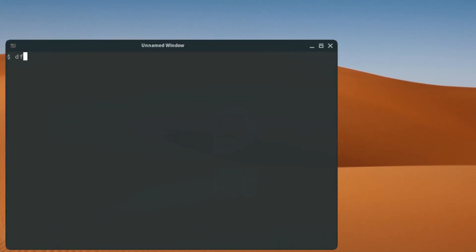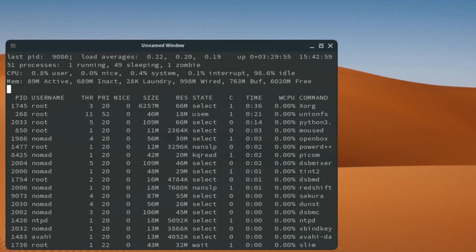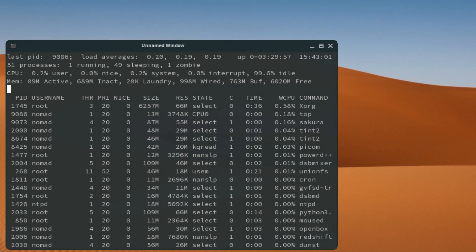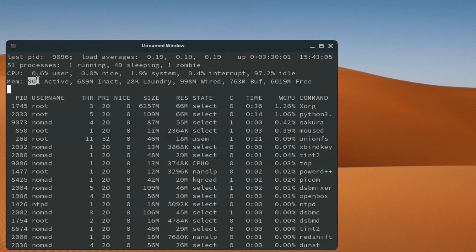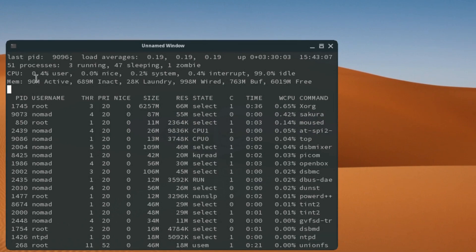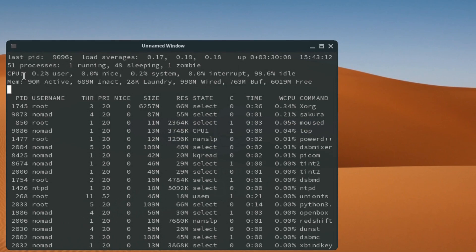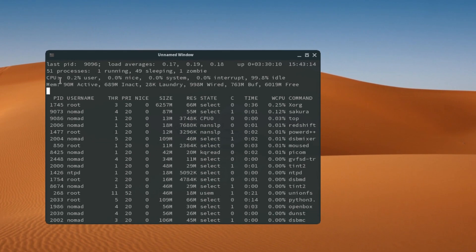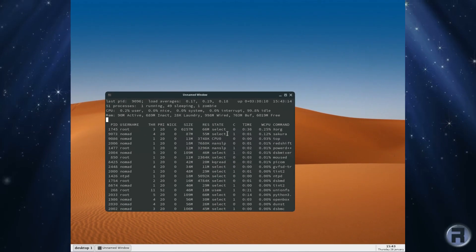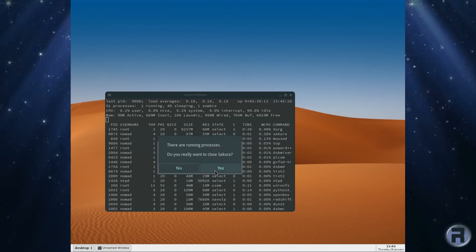And here's the file system. Top shows very little memory usage actually, very nice. Look at that, it's lovely. Yes, it seems like NomadBSD is as light as always, which is good.